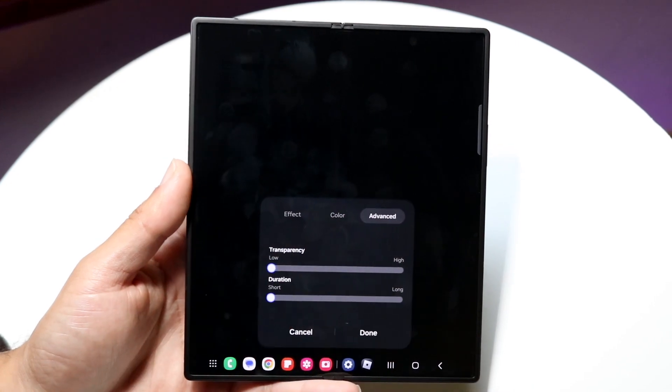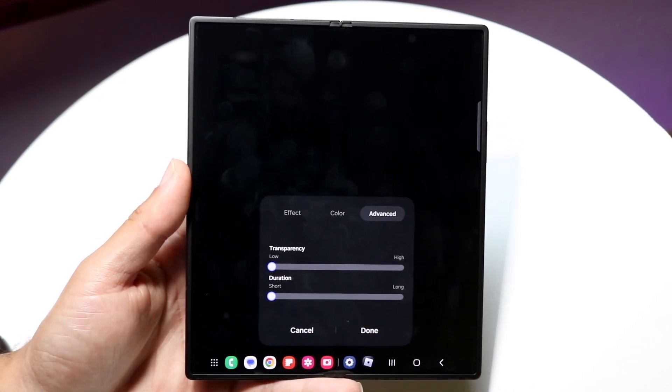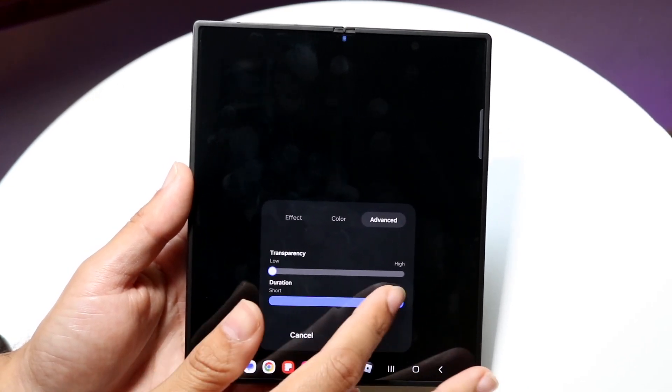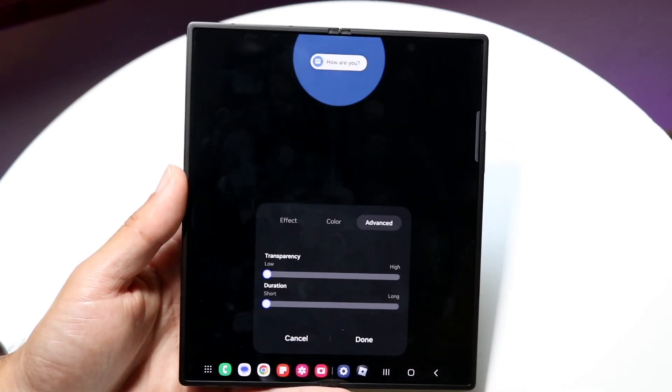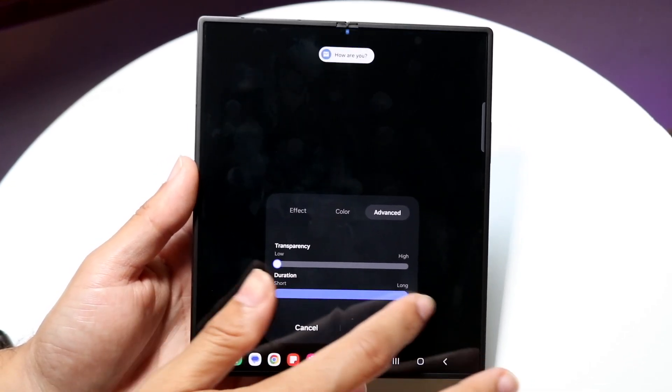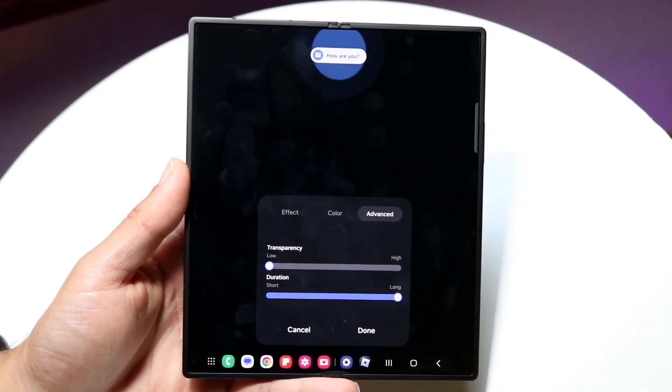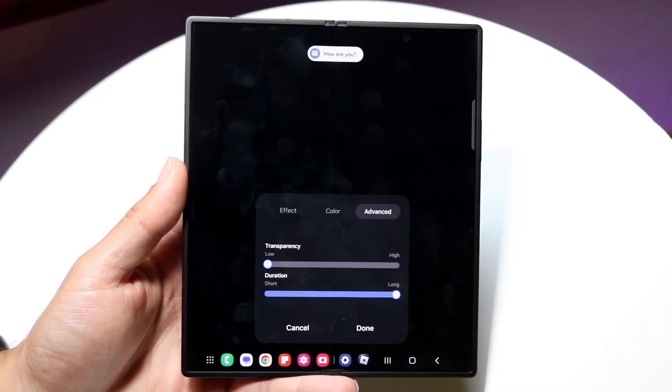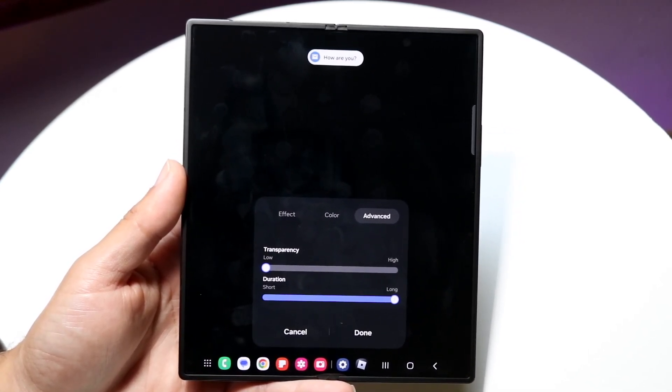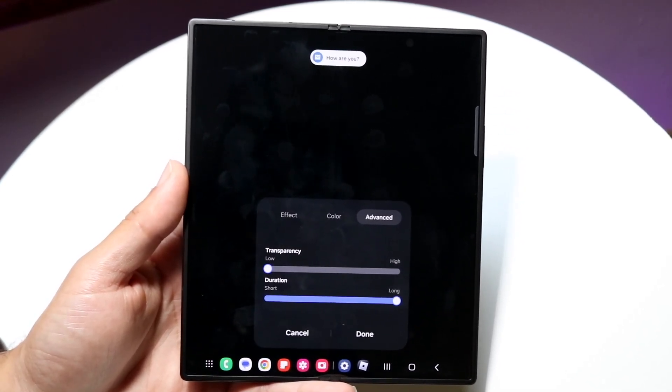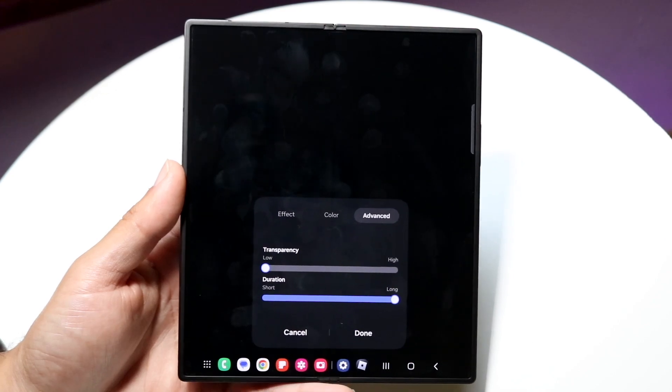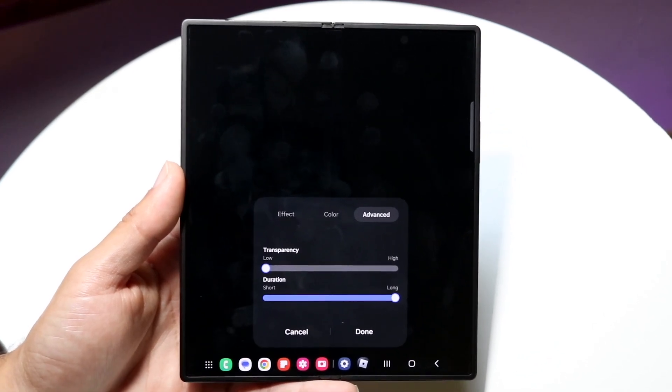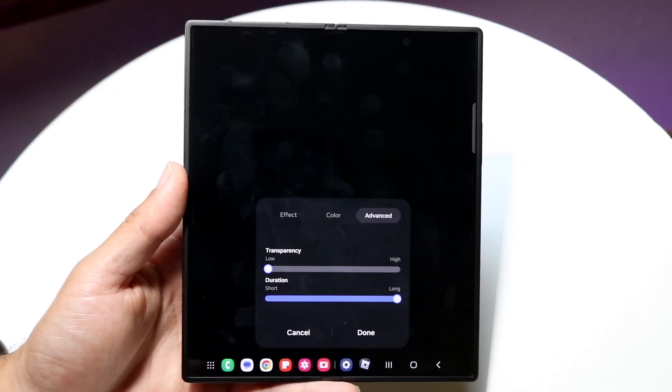Then you can click on advanced and change the transparency. You can change the duration as well, making it longer or shorter depending on how you want. That's another cool thing you can do here and it's very easy. That's essentially how it works.